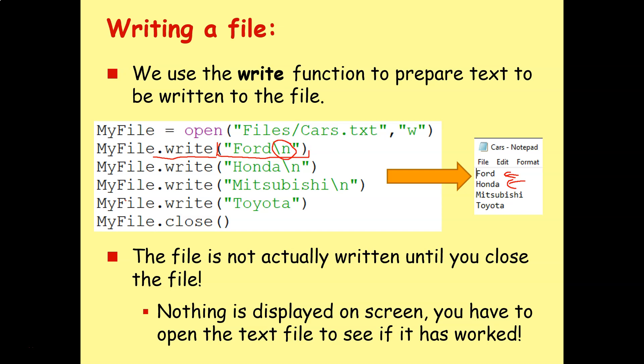But then once we've finished all the write commands, we've got to remember to include our dot close. The file is not actually written until you close it. Dot write just prepares that information to be written to disk.